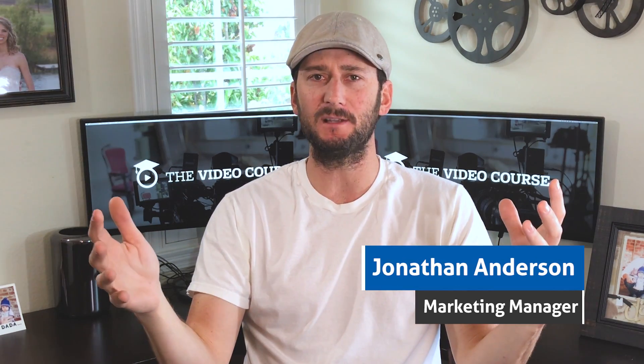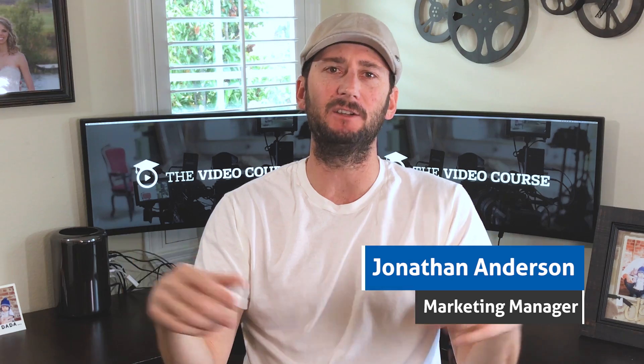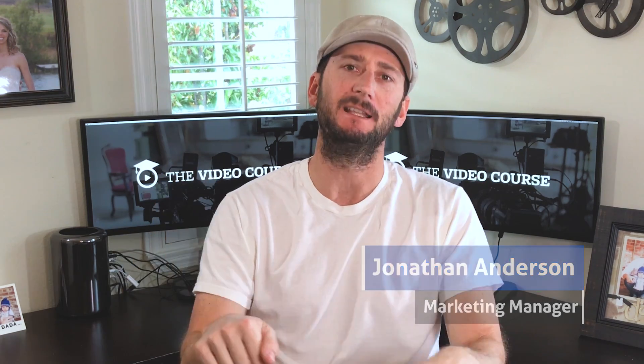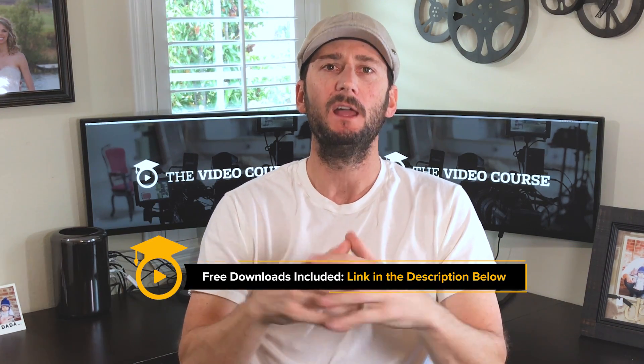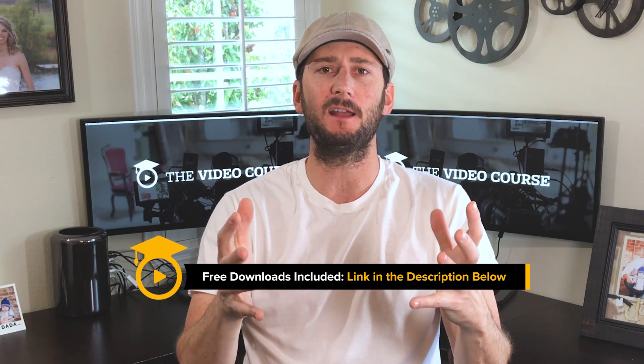And of course as always if you want to just download the project file, the link to that is in the description below. Let's get started.